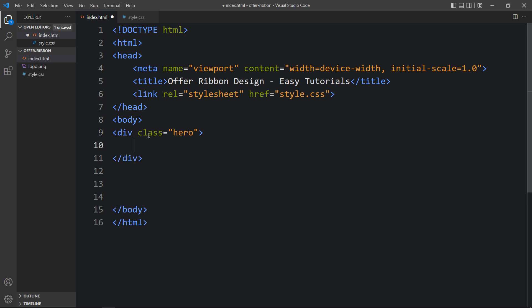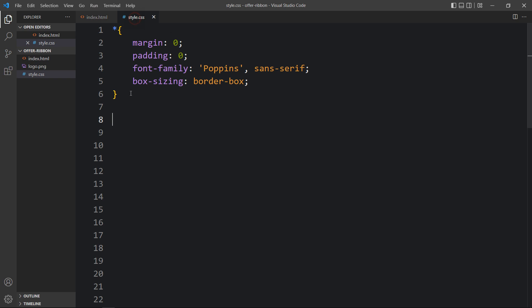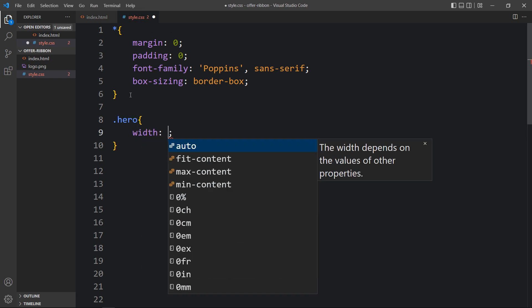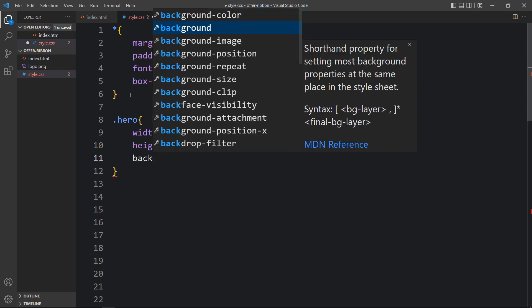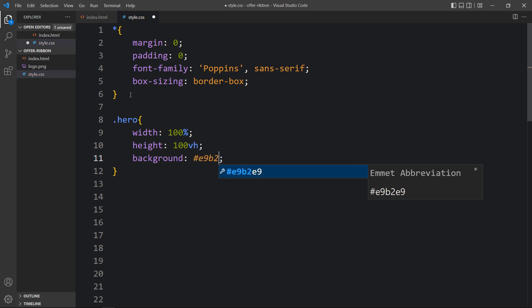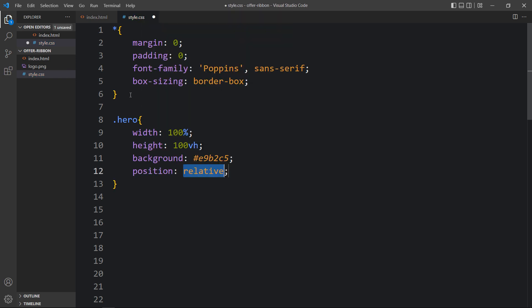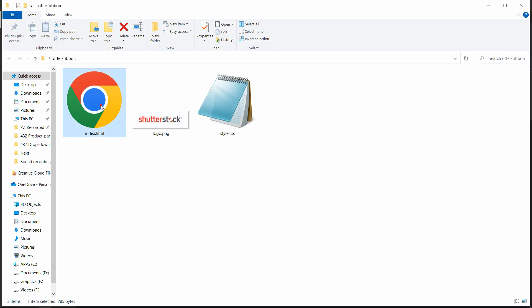Now we will create one div in the body tag with the class name 'hero'. Let's add the CSS for this class — write the class name in the CSS file and add some CSS properties. We'll add the width and height for this div, then a background color, then position relative. Coming back to the folder and opening the HTML file in a browser, you can see the plain color on the complete webpage.